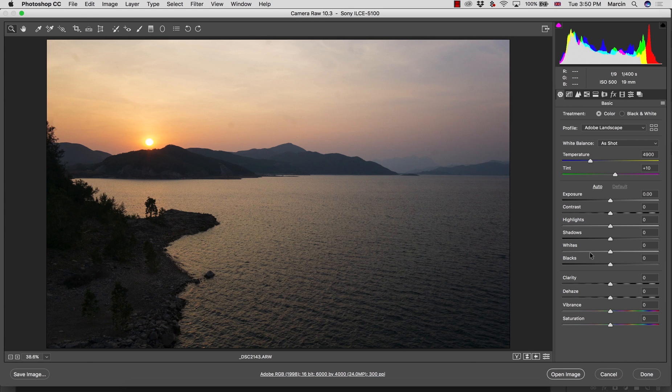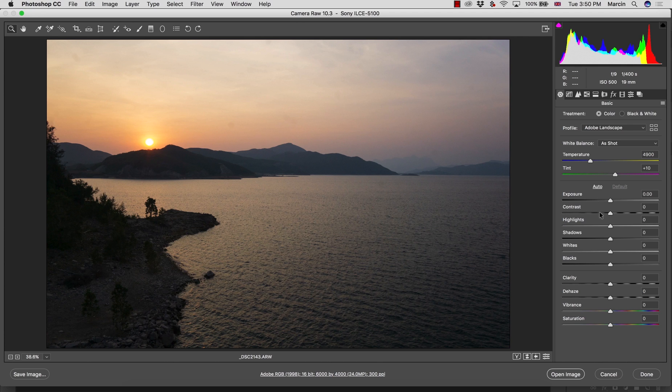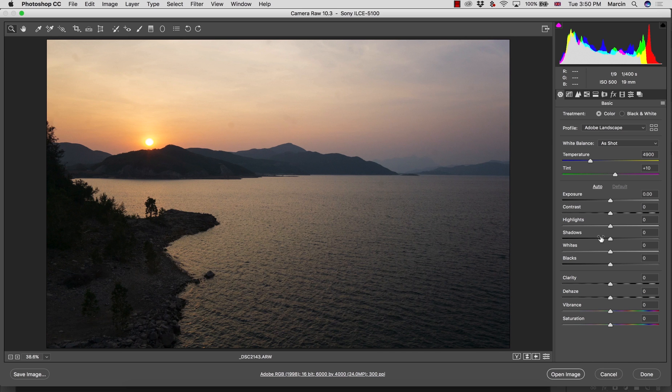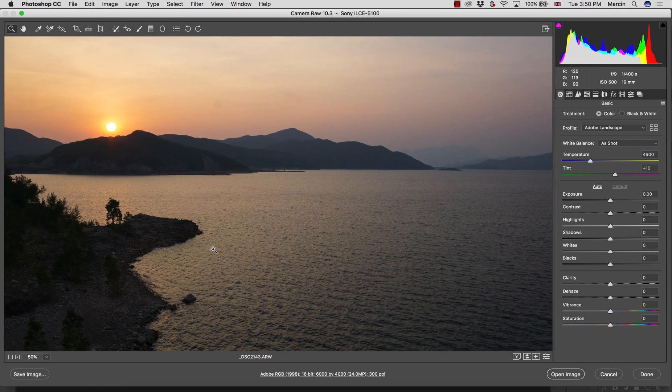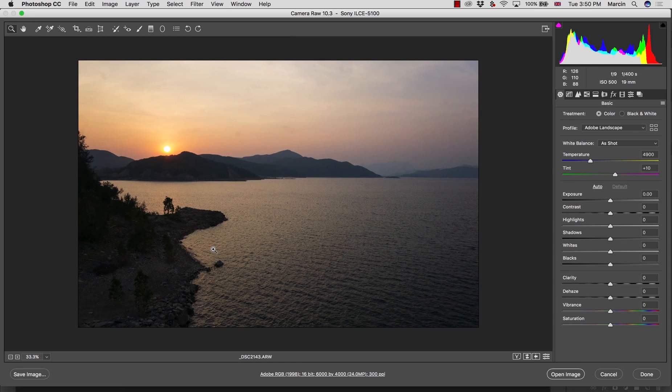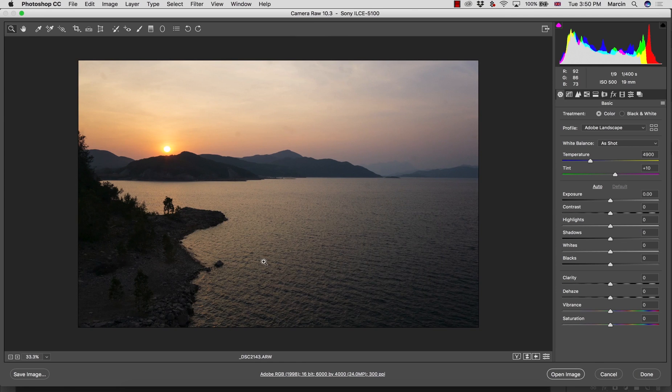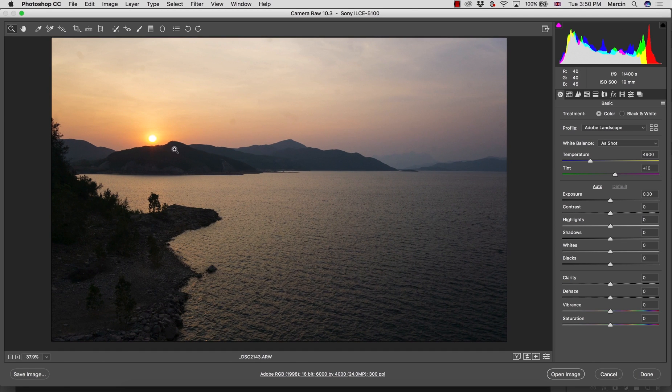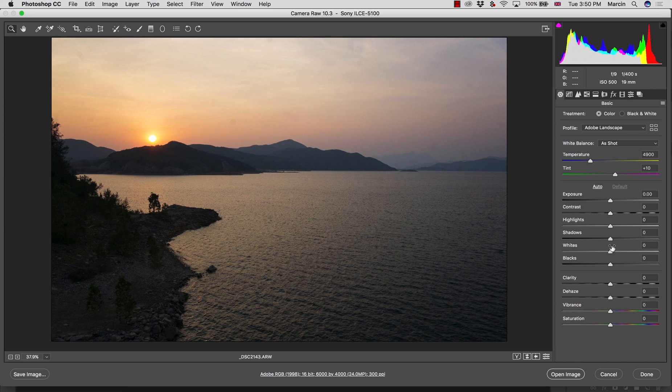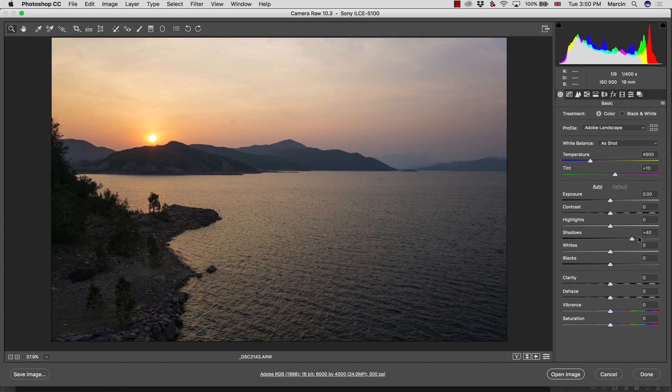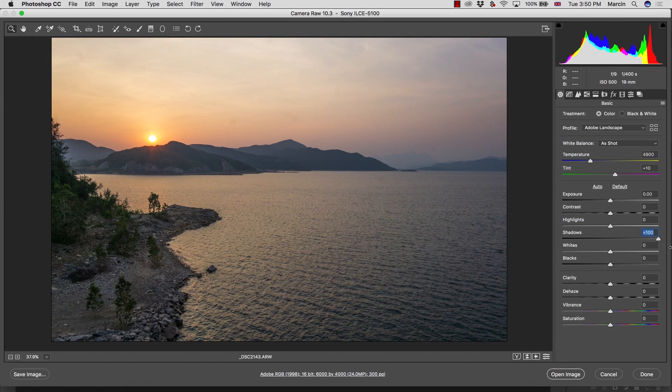We can start our work with this basic panel. With every image whenever I start, I'm trying to work first with the lights. We have a lot of options with the basic panel - we have exposure, but what's most important for me is the highlights and shadows.